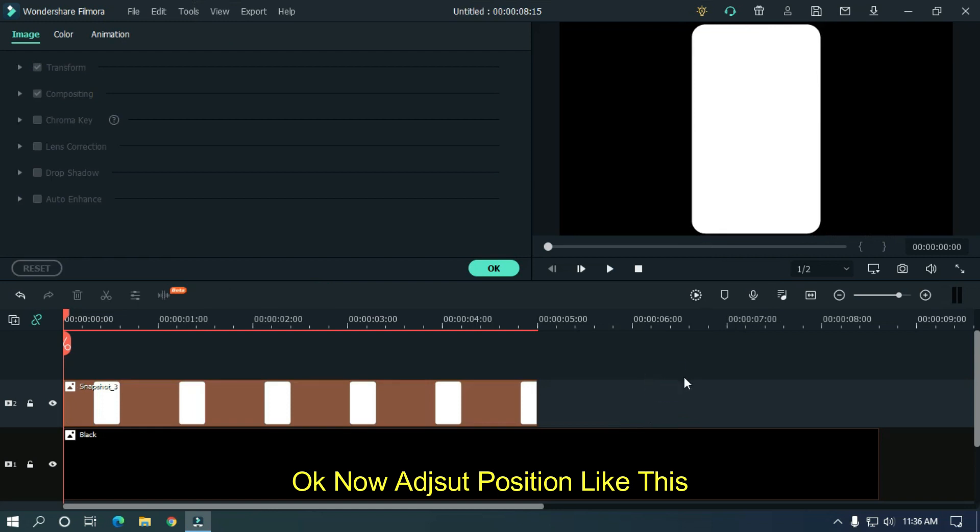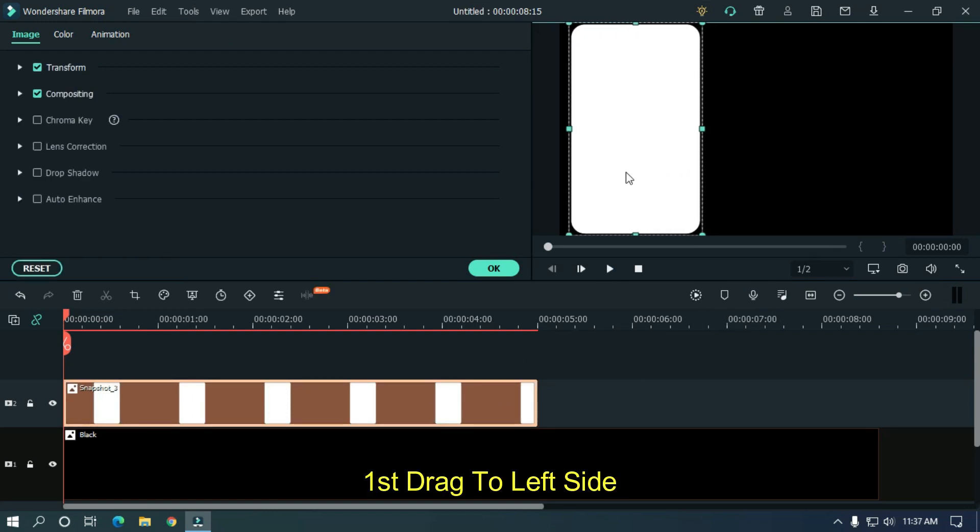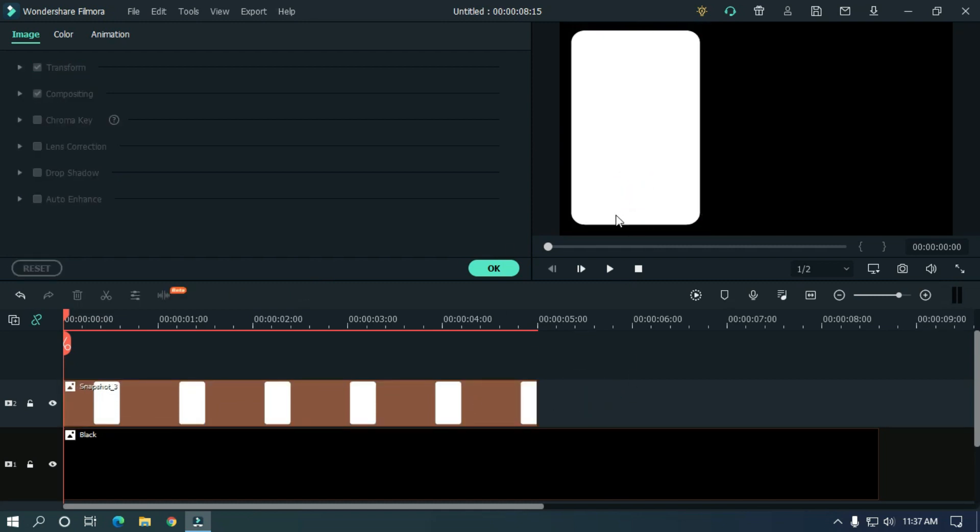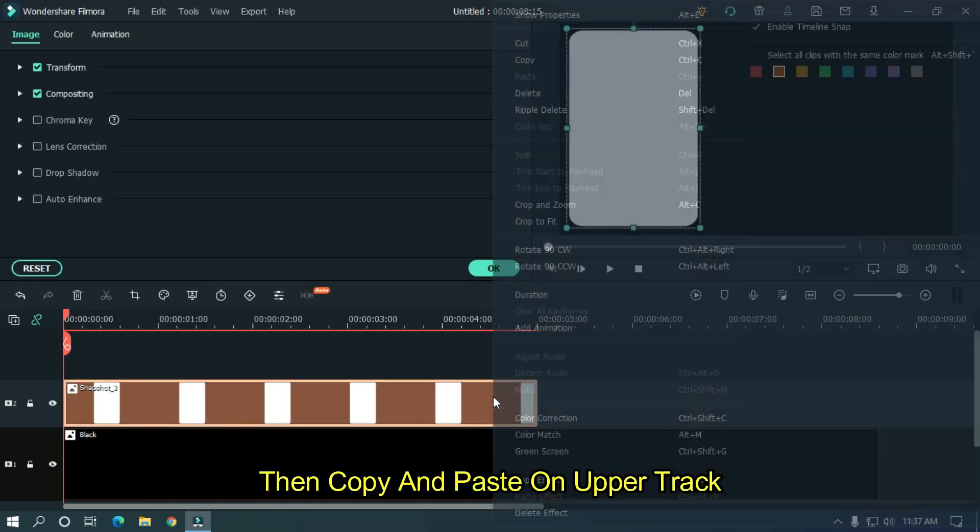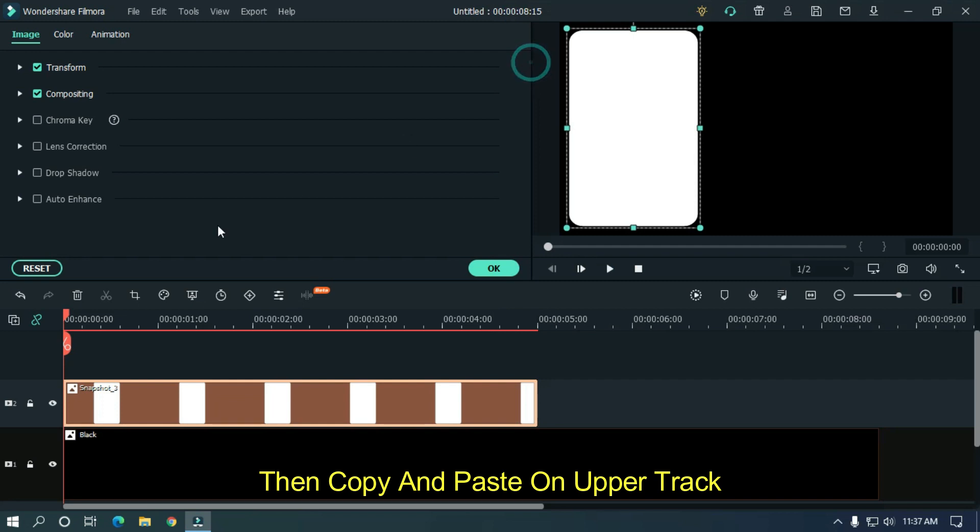Okay now adjust position like this. First drag to left side. Then copy and paste on upper track.